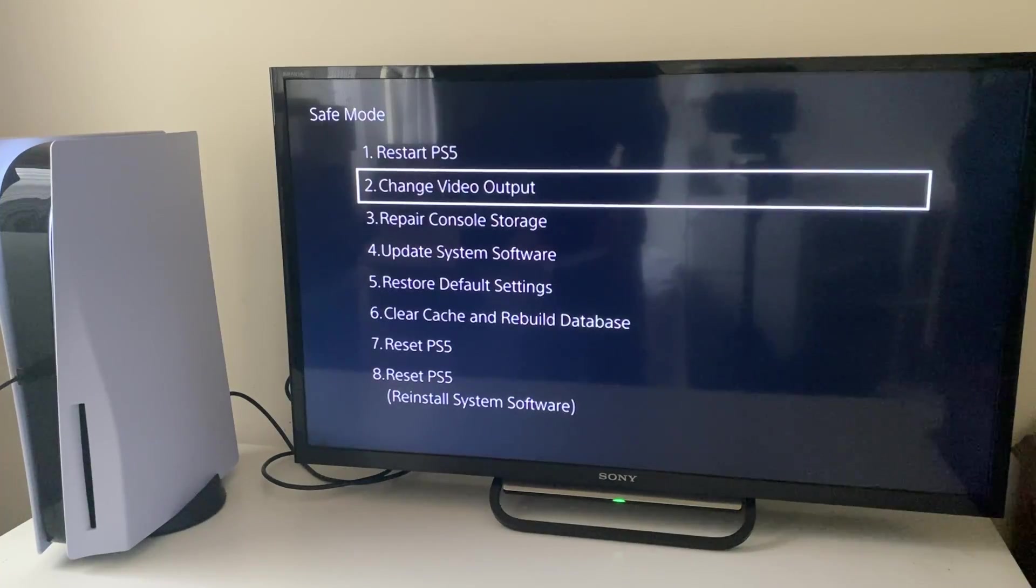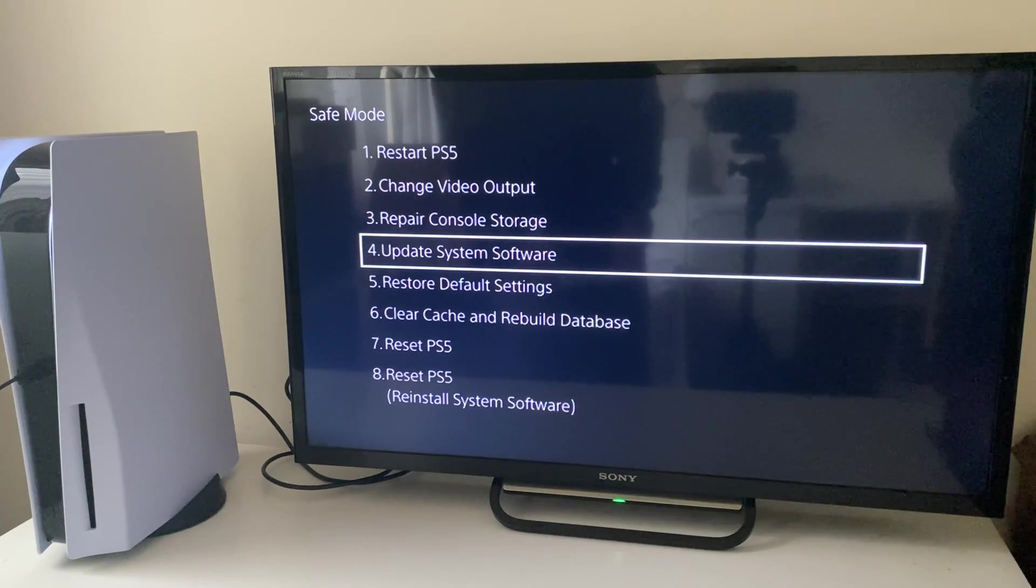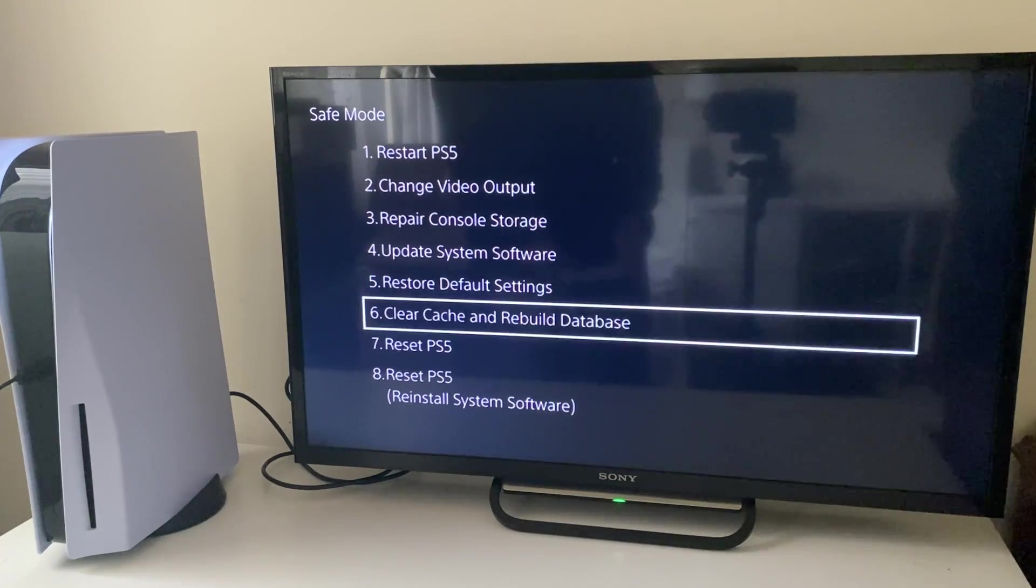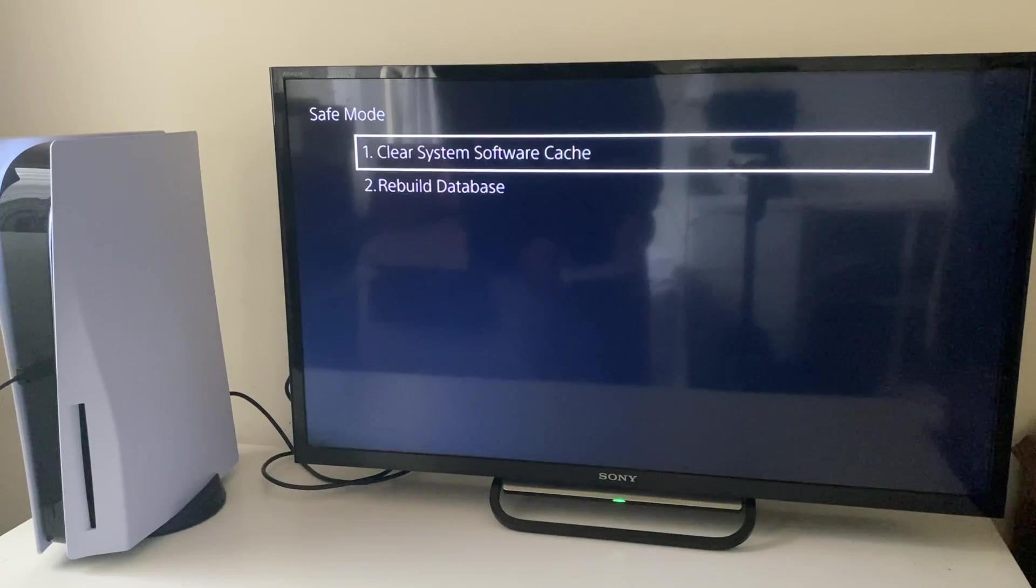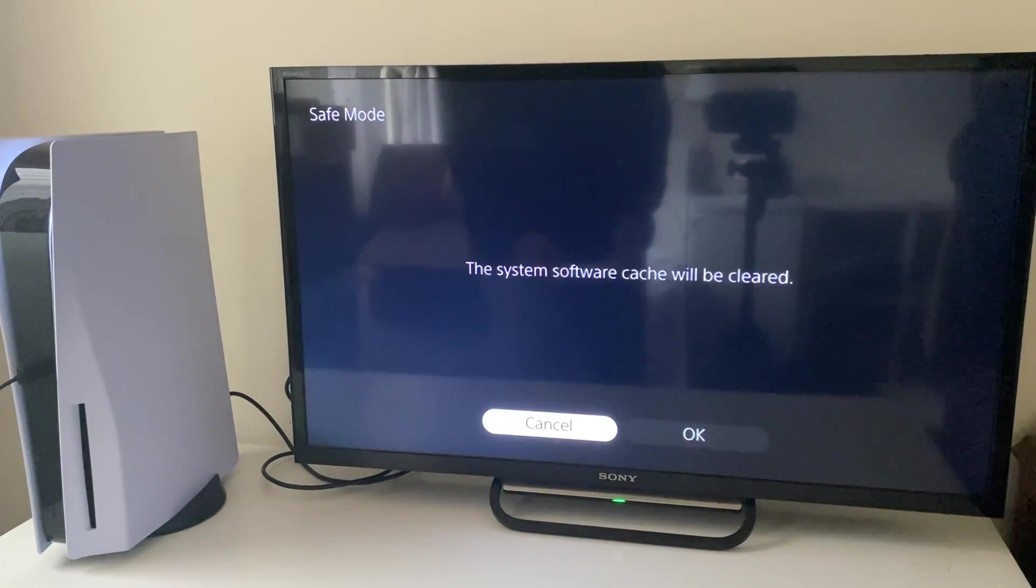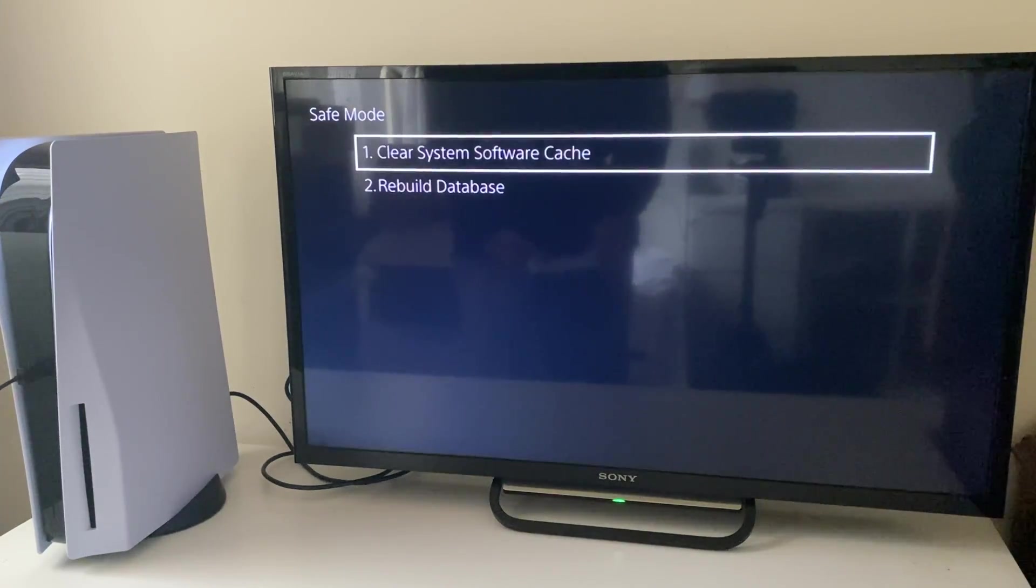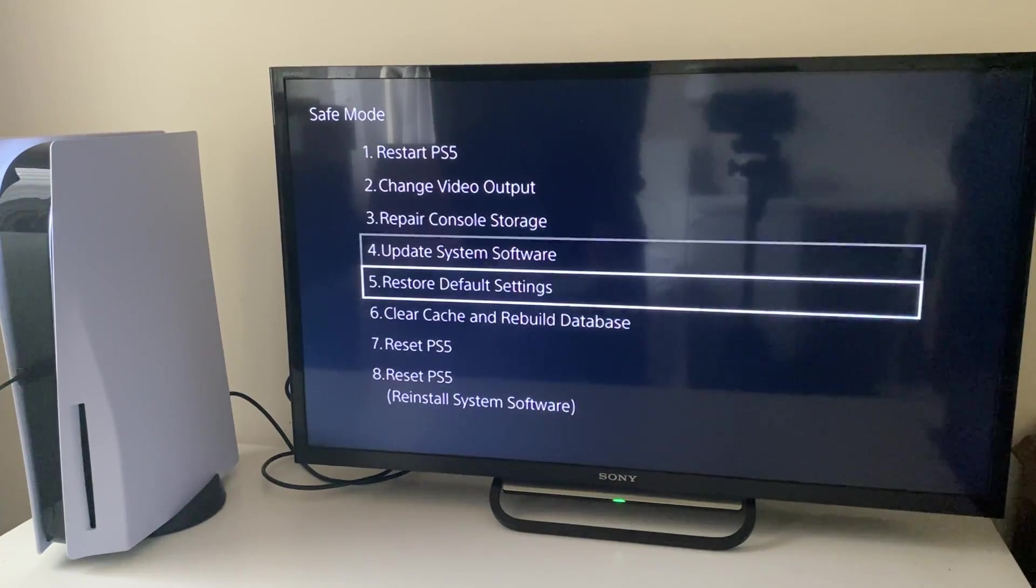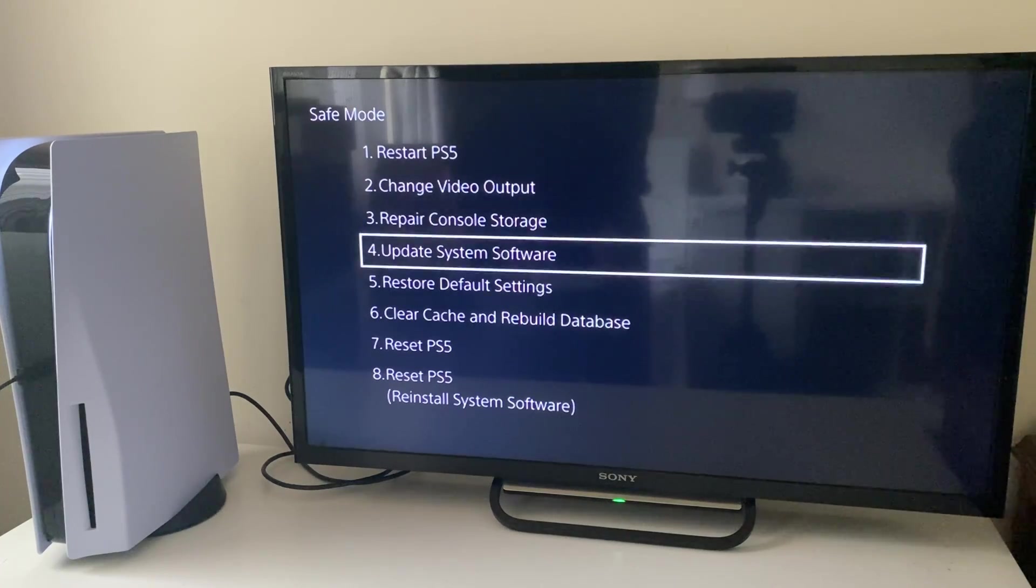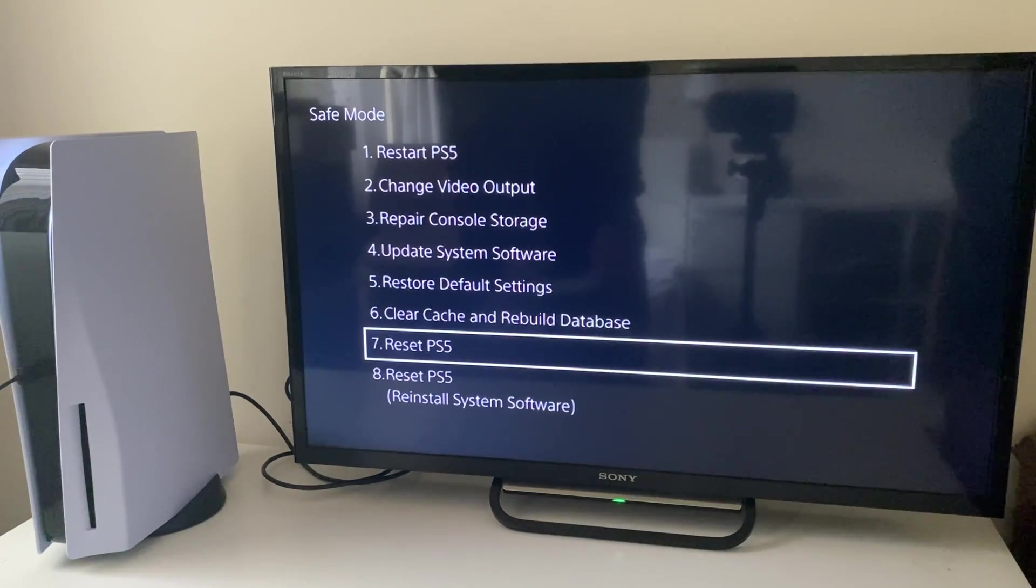If you've tried all the video outputs and it still isn't working, come back to your safe mode and try clearing the cache. Click here and you can clear the software cache. Click there and it'll clear everything. It may be a bug with the system causing no output, because evidently your HDMI port is working since you can get to safe mode, which shows it's a problem with the PS5 system software.